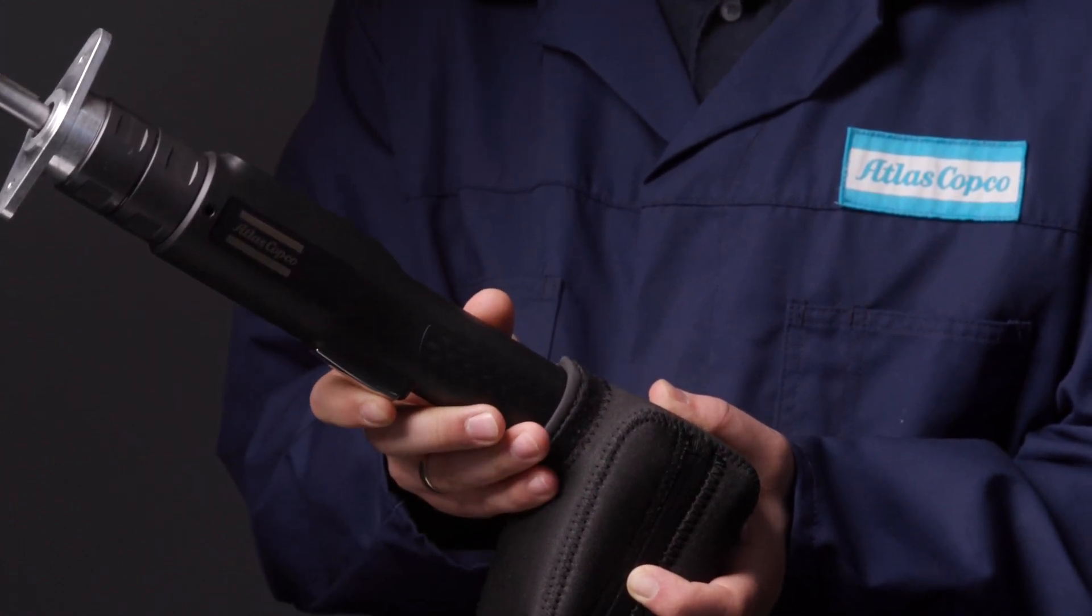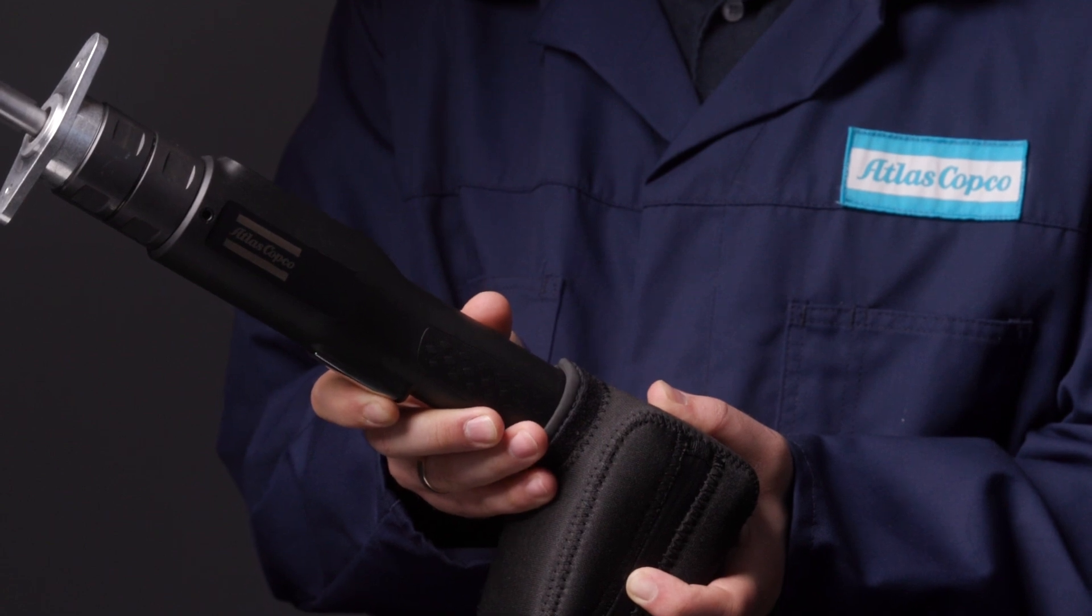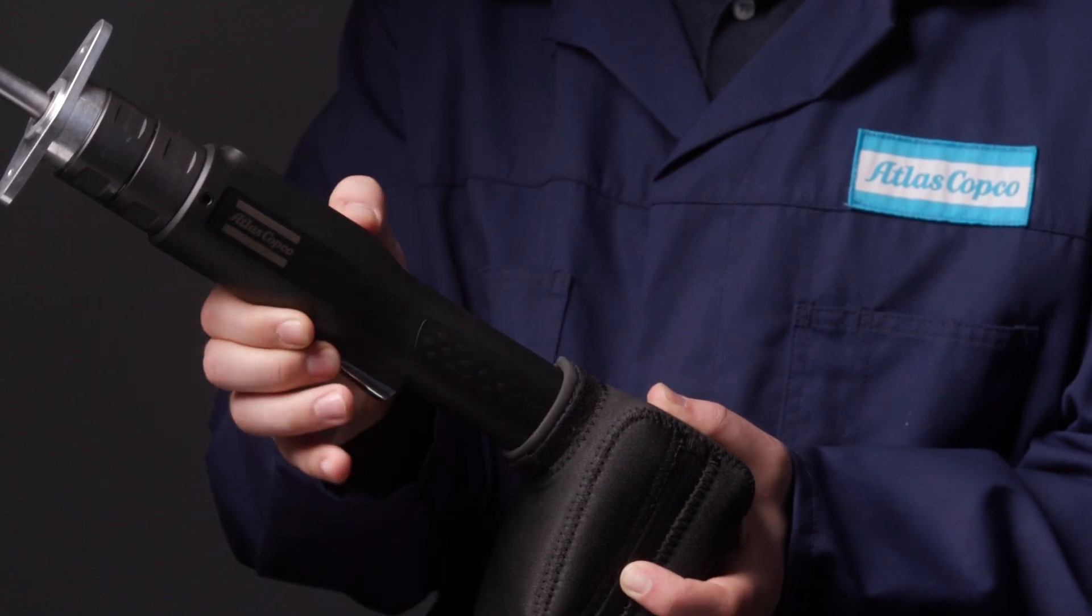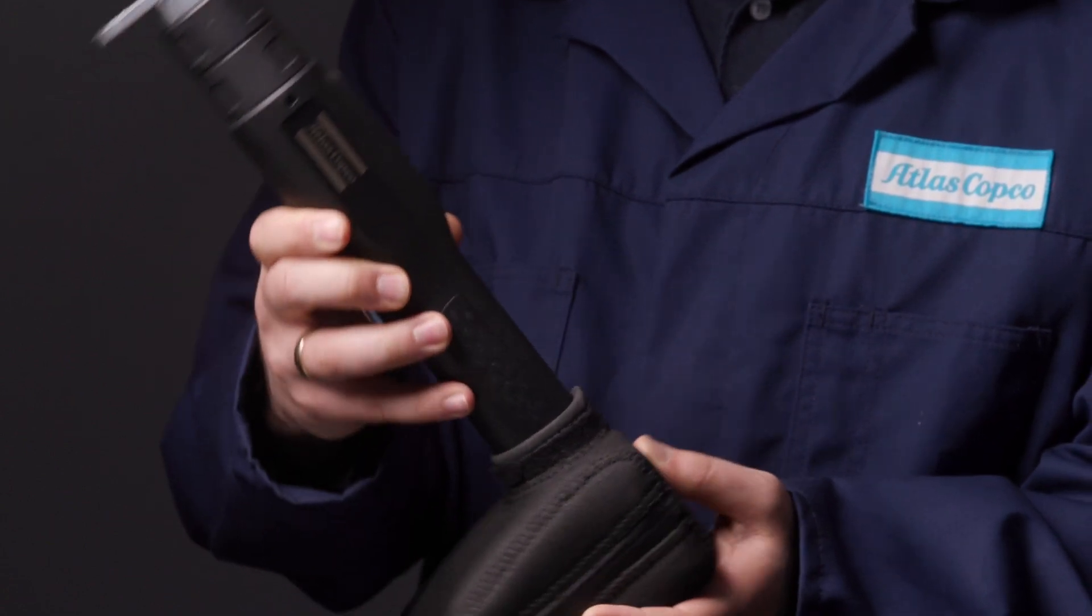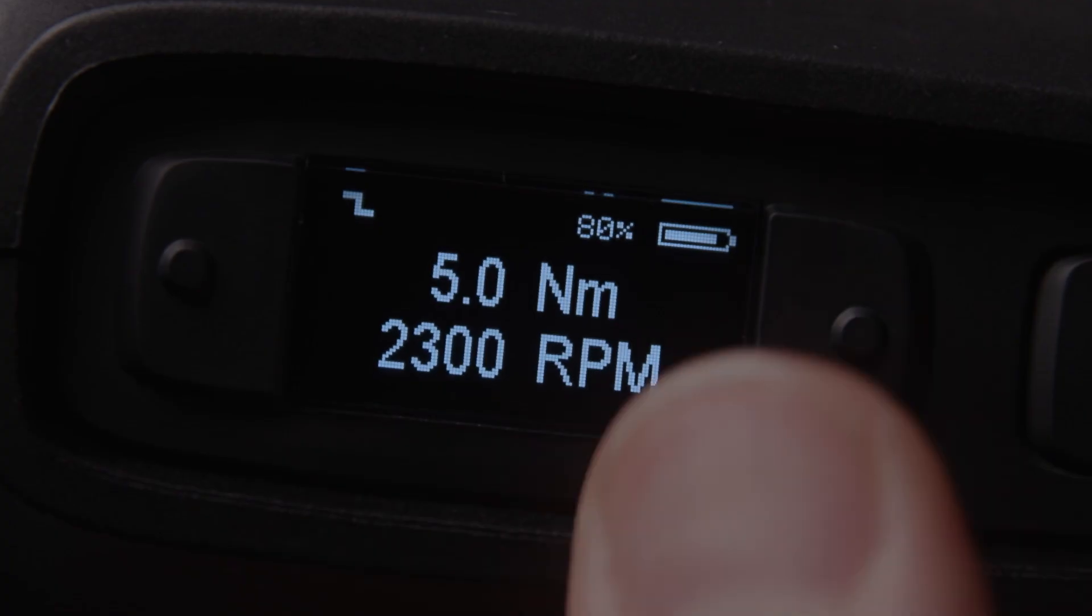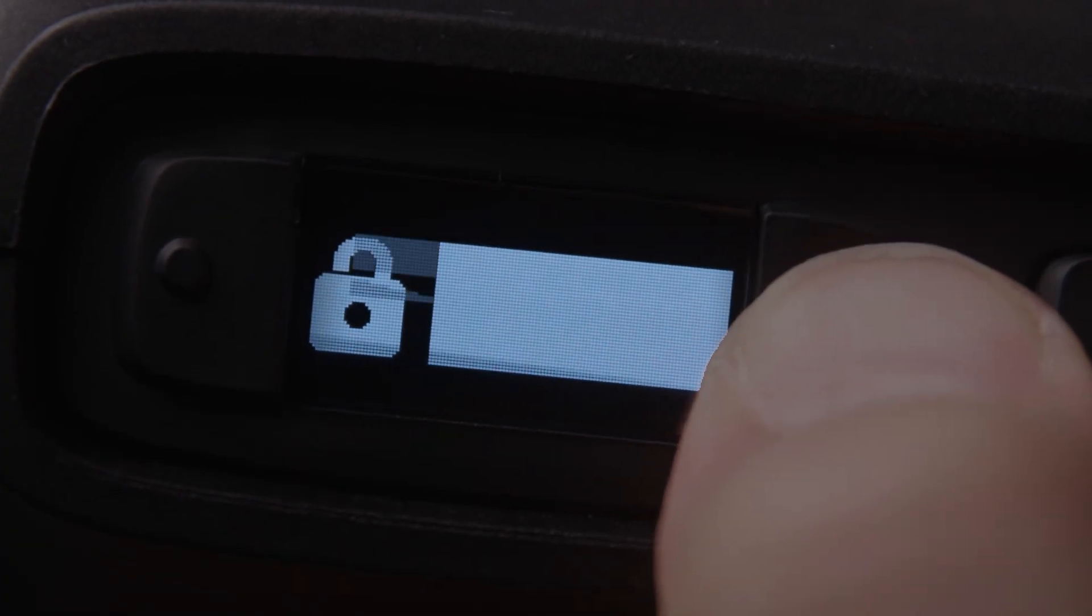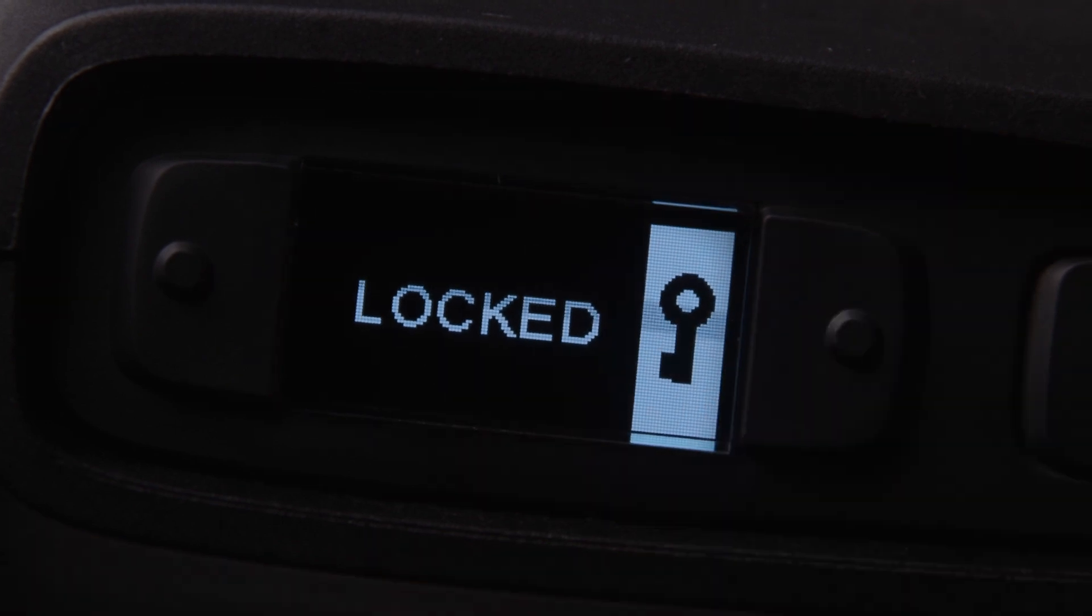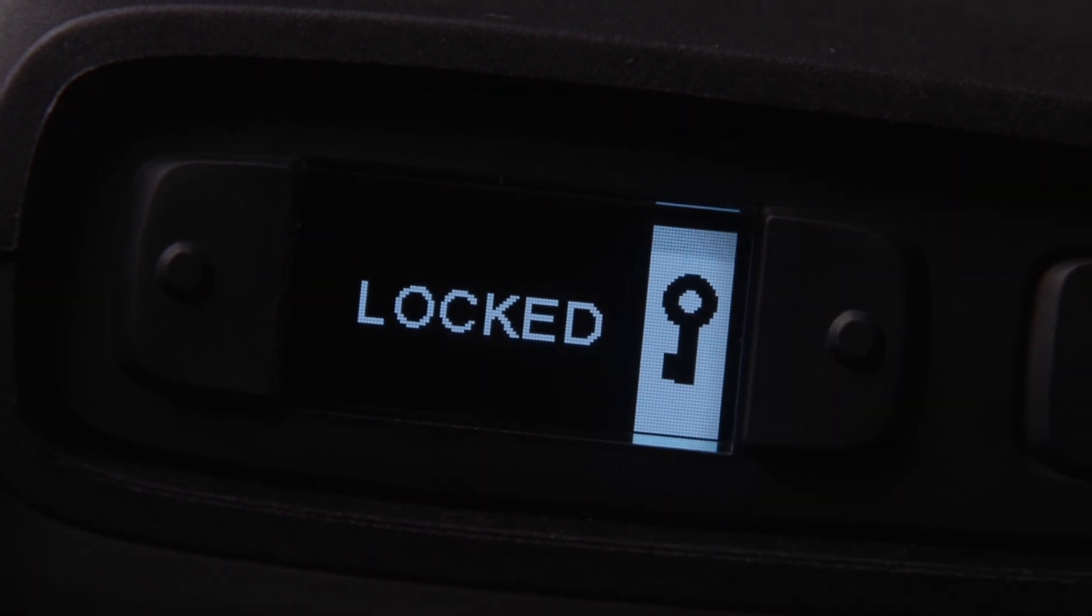The trigger is ergonomically integrated with the handle for maximum comfort during repetitive use. The software-controlled trigger guard provides operator safety.